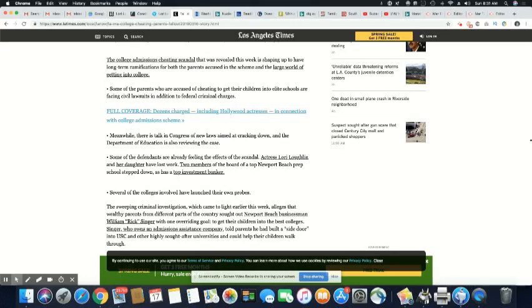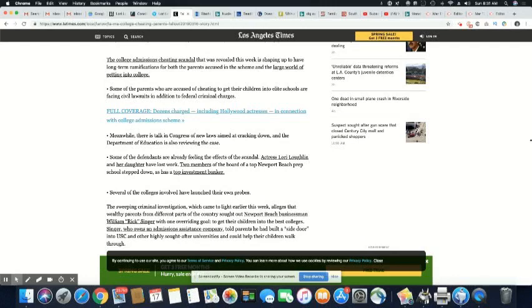Singer, who owns an admissions assistance company, told parents he had built a side door into USC and other highly sought-after universities and could help their kids walk through. And if they get an athletic scholarship, they could literally be there free of charge.